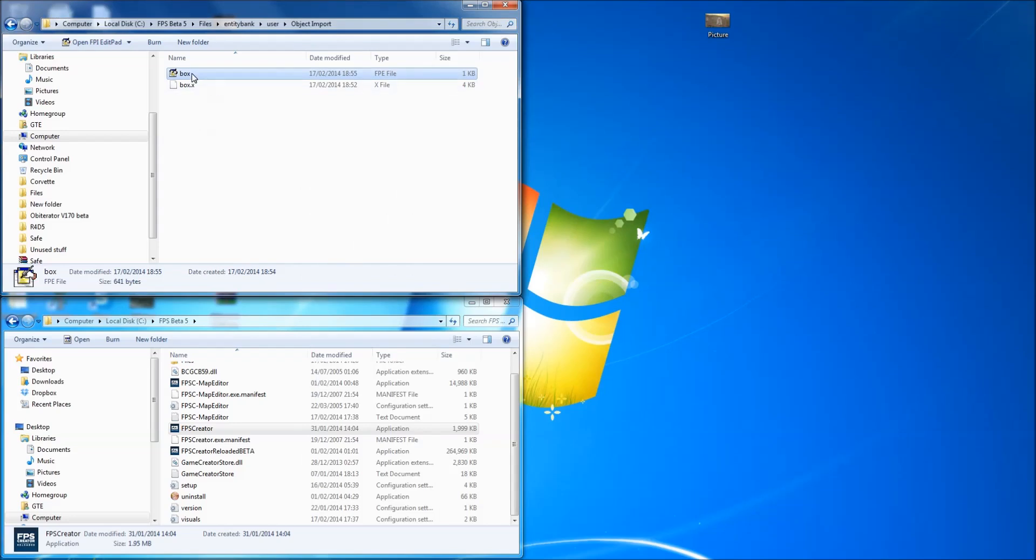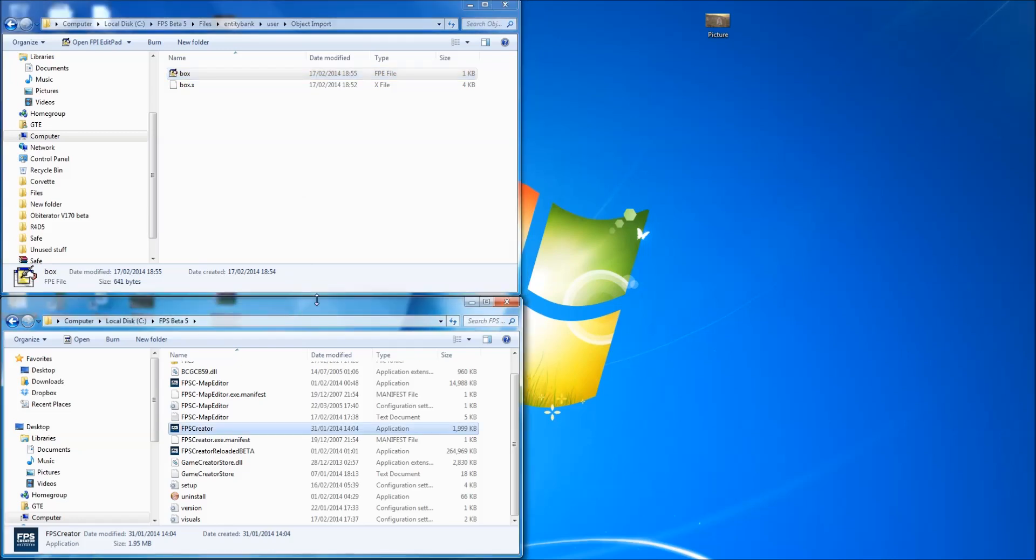So we've got an FPE and the X file. Now texture, we could add a texture if we wanted, but we'll just do it without a texture for now. We'll just get a black thing I believe. So I'll just run FPS Creator.